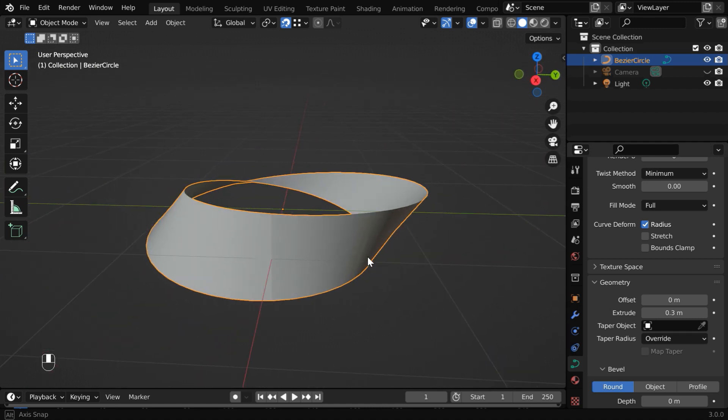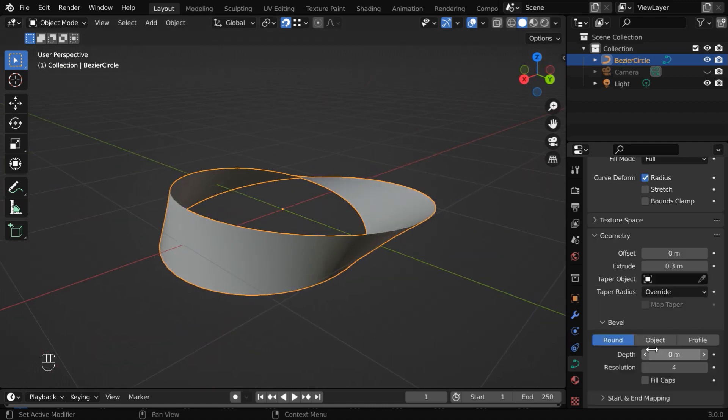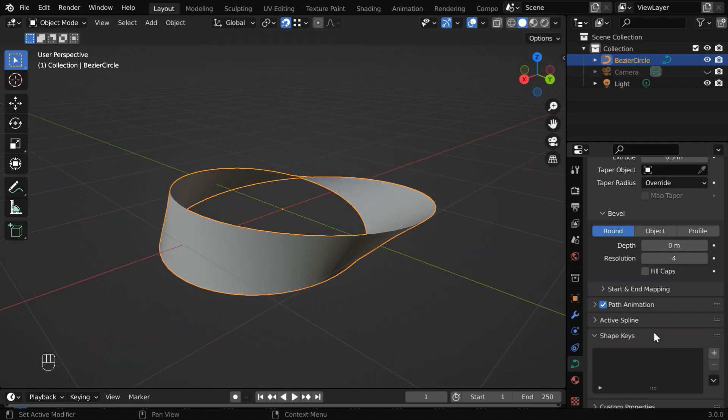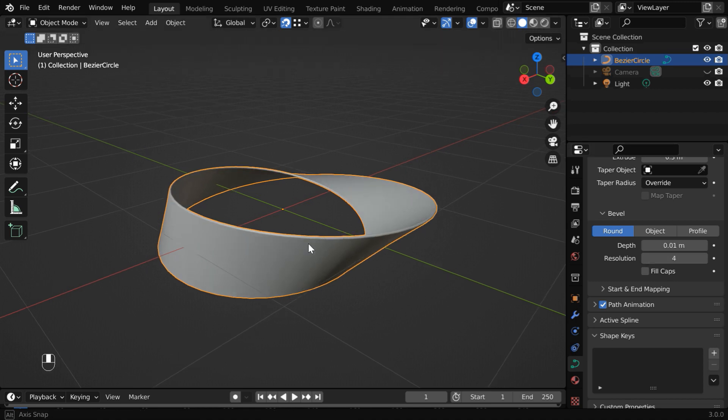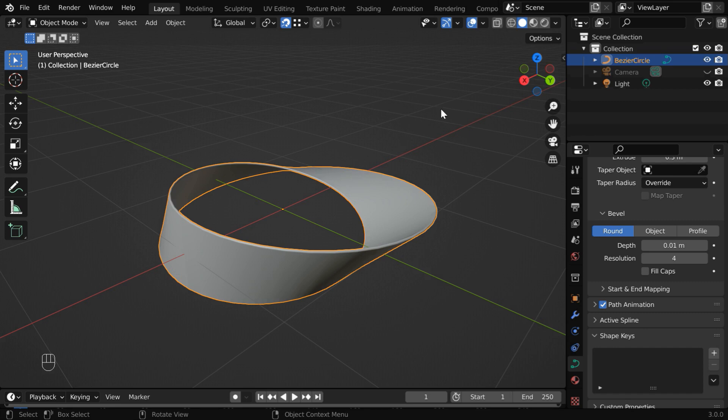And to add a thickness to it, go to the bevel section and change this depth field to, say, 0.01. Now we have a thickness here.